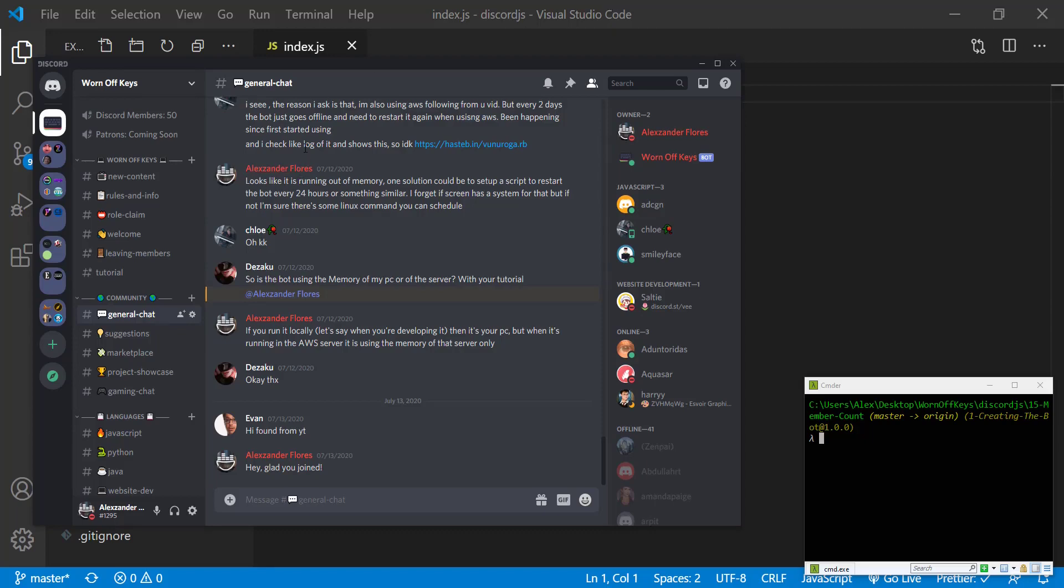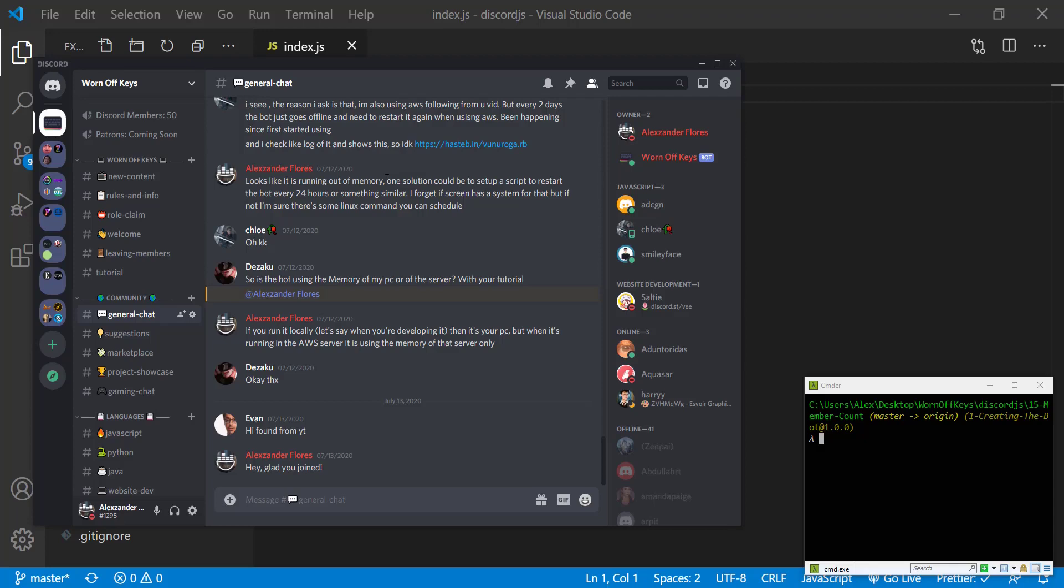Inside of the warnoffkeys discord, if you look at the top we see a channel called discord members colon 50. This will automatically update whenever someone joins or leaves the discord, and this is what we're going to be creating within this video.